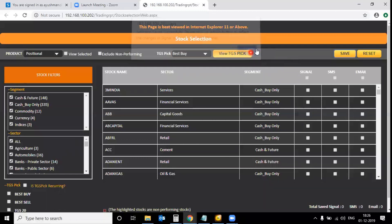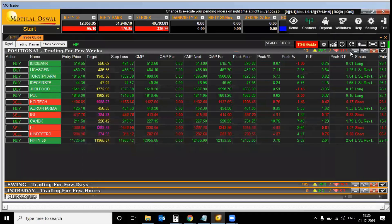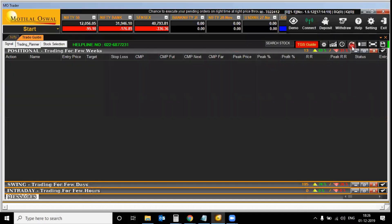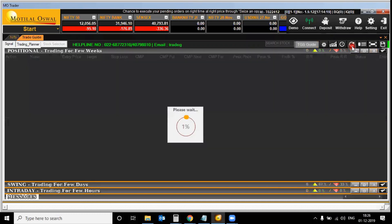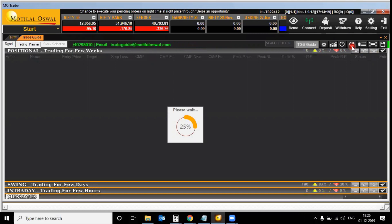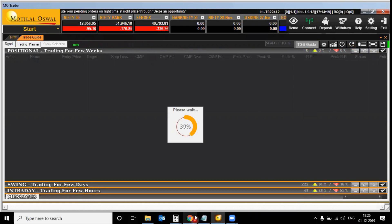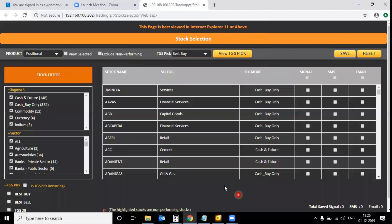Once you do the reset and save, all the stocks will get reset and there will be zero stocks under the positional strategy. Let it load — it will take some time. While it loads, we will also look at how to do stock selection on your own.